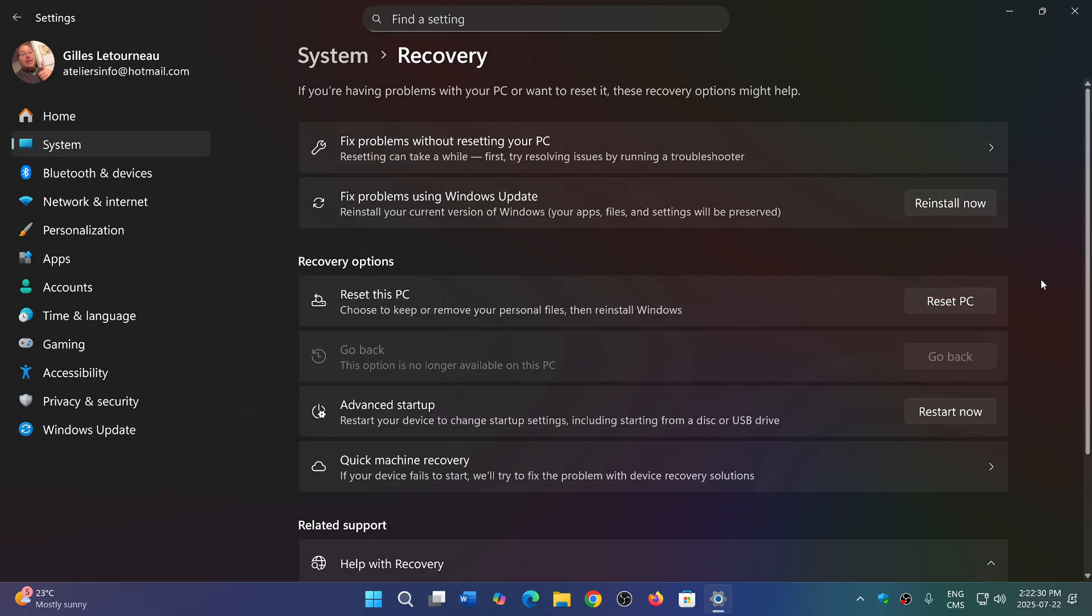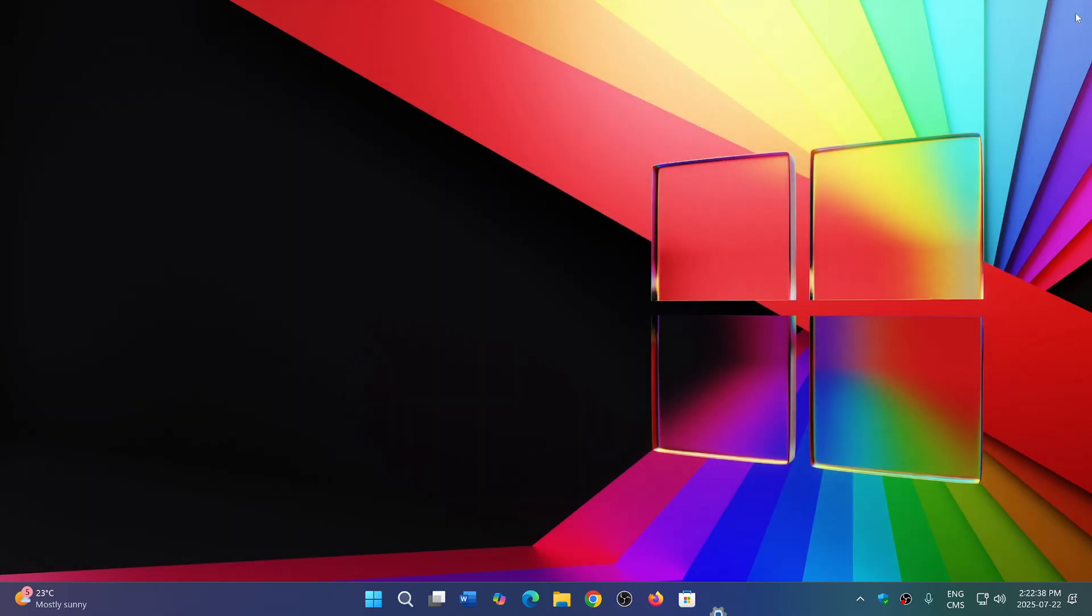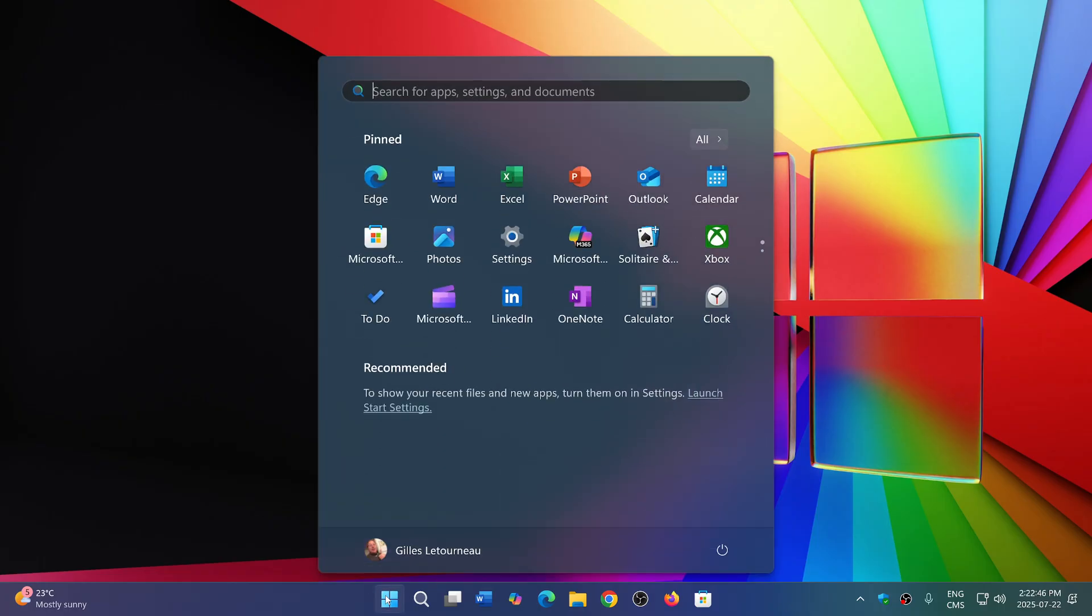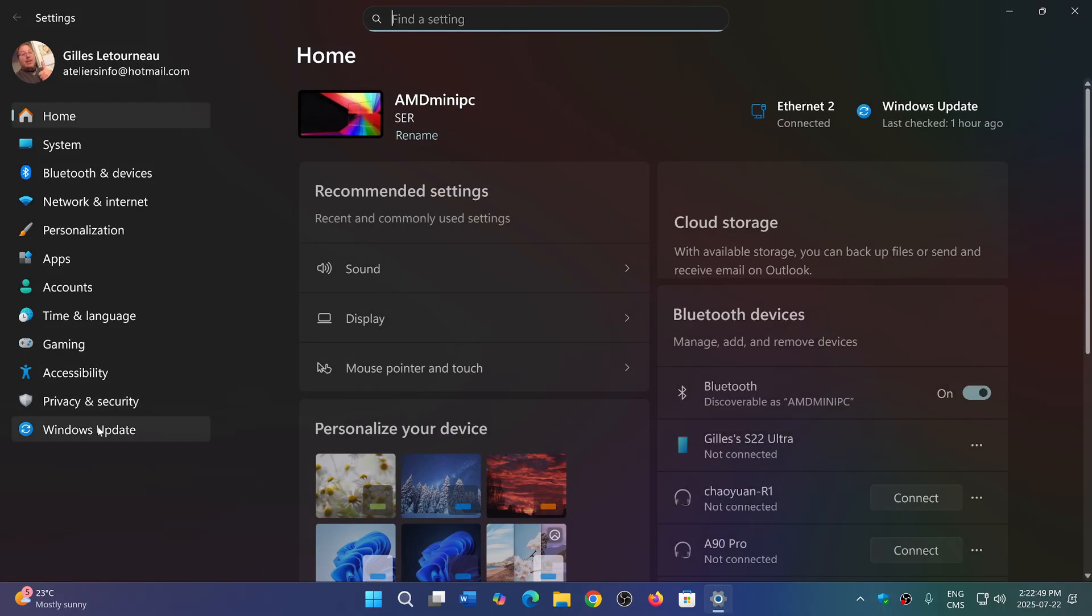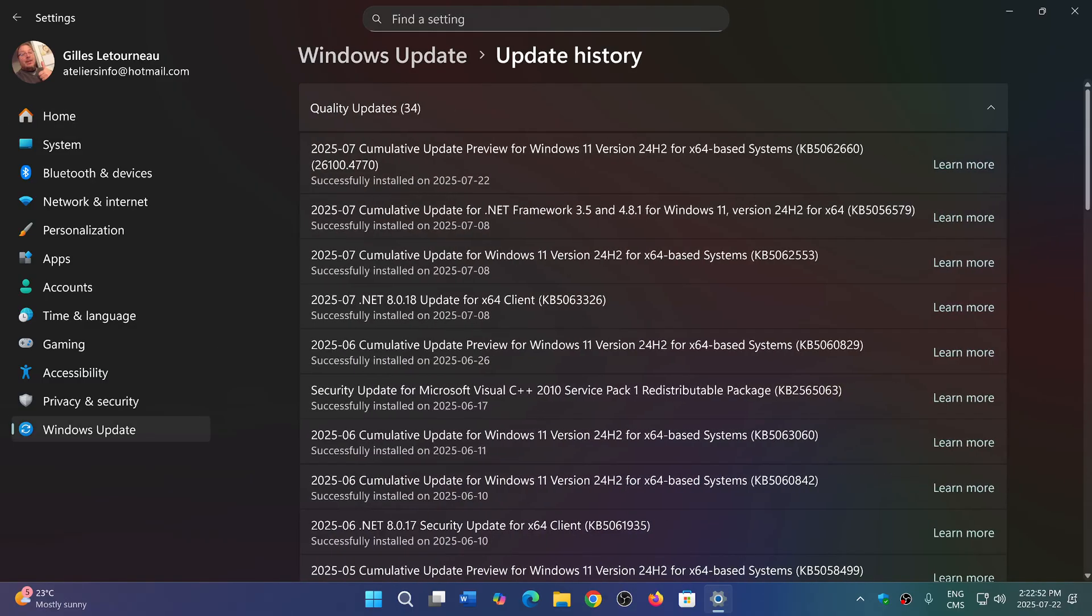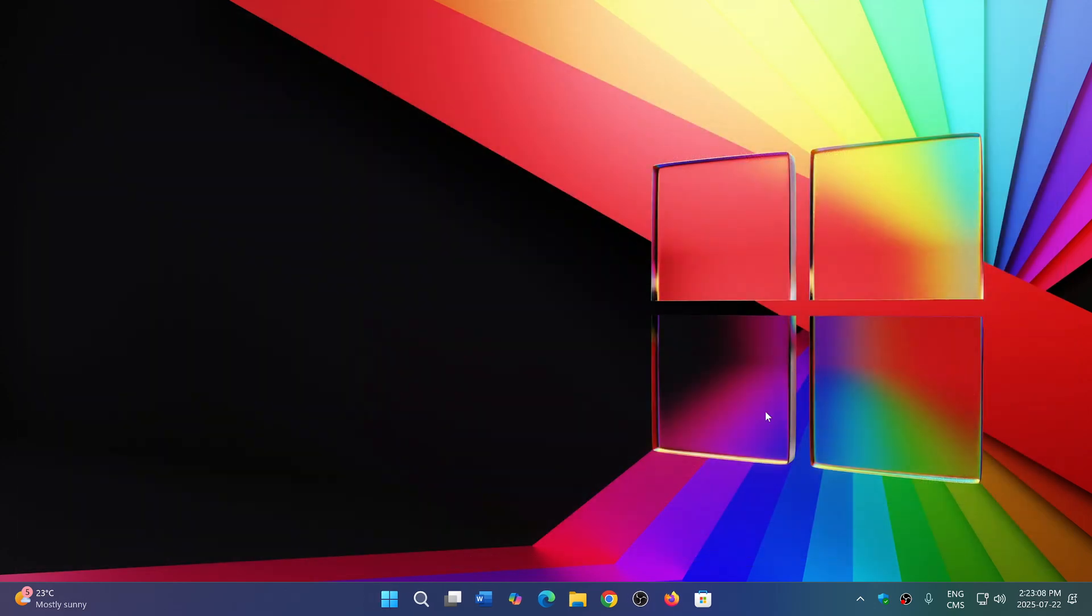This is optional right now and will be installed with Patch Tuesday updates in August if you do nothing. But if you'd like the new features, you can check your Windows updates. It comes as KB5062660, labeled Update Preview. I don't recommend installing it immediately as they often have bugs that get fixed before the official Patch Tuesday release. But if you do want to install it, you can check it out.